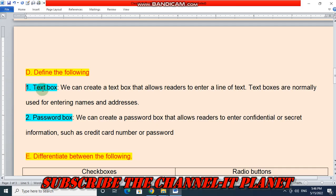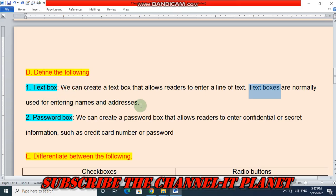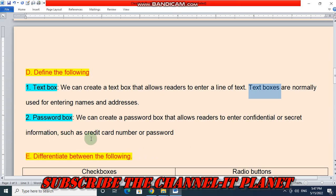Define the following. First is text box: we can create a text box that allows readers to enter a line of text. Text boxes are normally used for entering names and addresses. Number 2 is password box: we can create a password box that allows readers to enter confidential or secret information such as a credit card number or passwords.